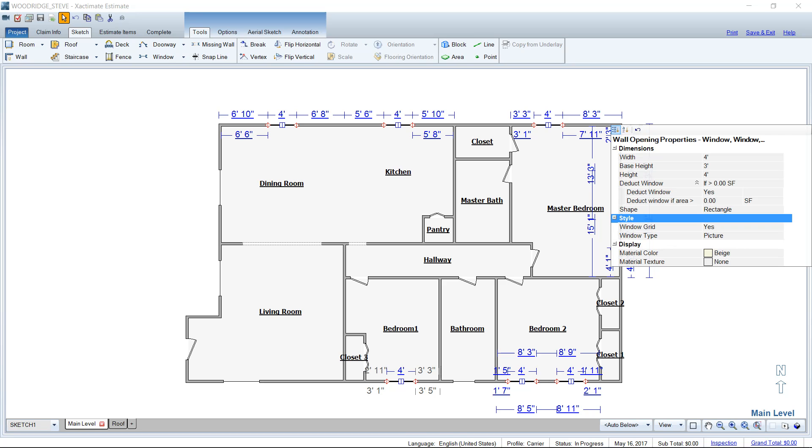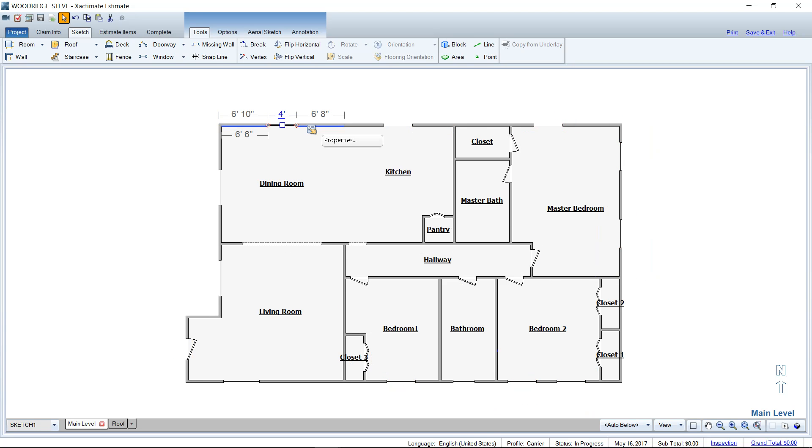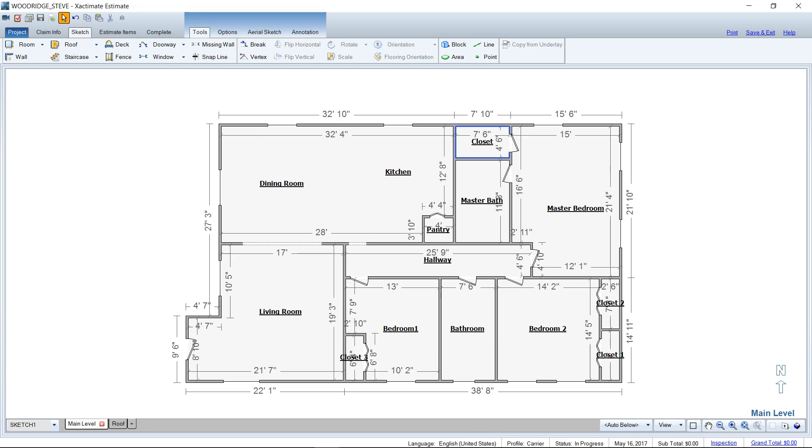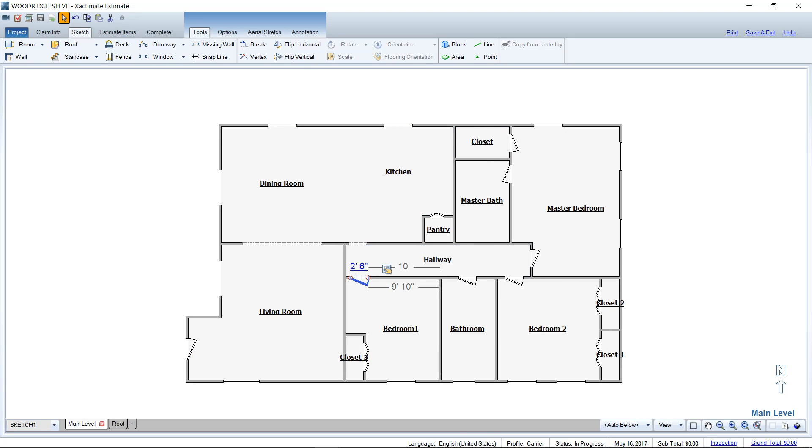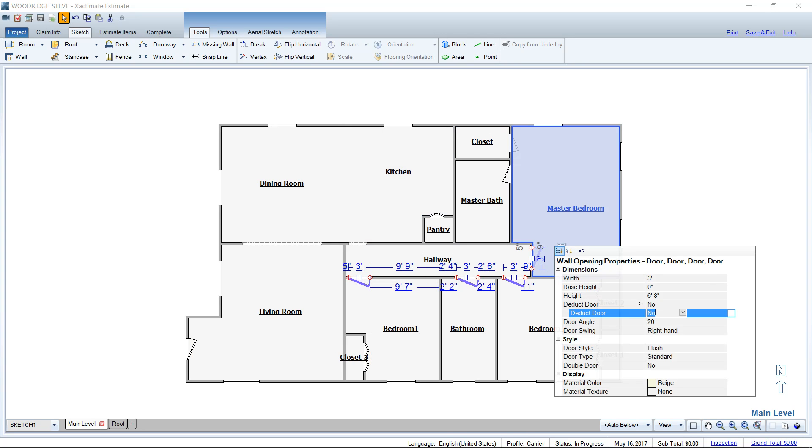So that was the big takeaway, rather than having to go into each window property and dealing with this if you forgot to set it up. And also, for the doors, maybe you had some three-foot doors, you could do the same thing. We could highlight these guys, go to the properties, set that to three-foot, and again, the deductor is set to no, so it's ignoring that square footage. It just is an icon on our sketch at this point.